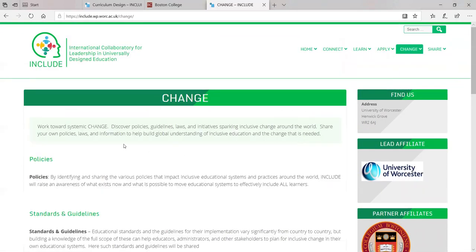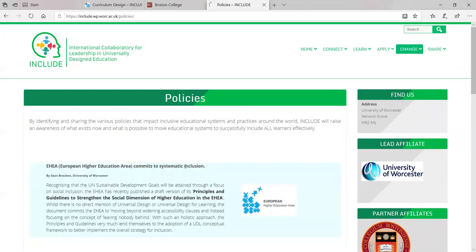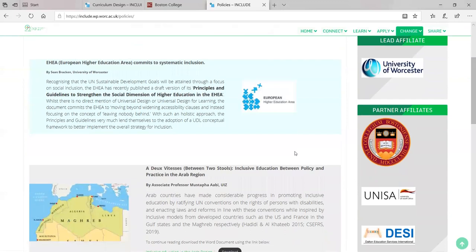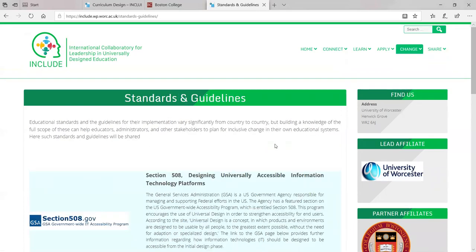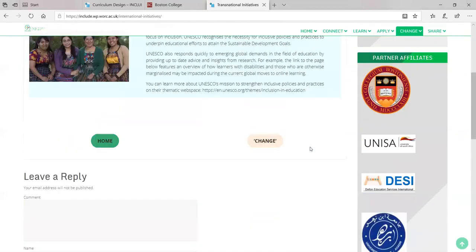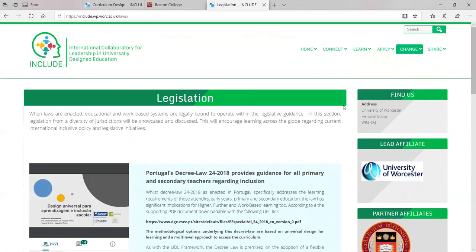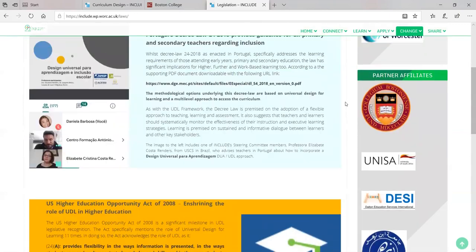The change tab is where we work towards systemic change — discover policies, guidelines, laws, and initiatives sparking inclusive change around the world. You can share your own policies, laws, and information to build a global understanding of inclusive education and the change that is needed. We're sharing different types of policies, standards, guidelines, national initiatives, and legislation.